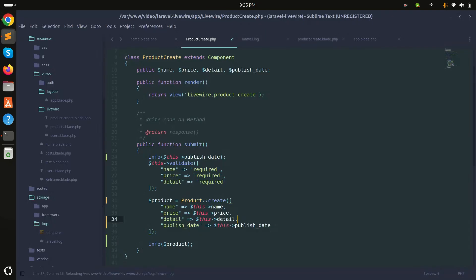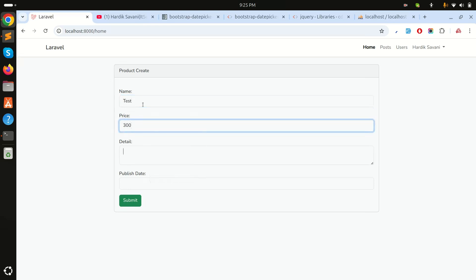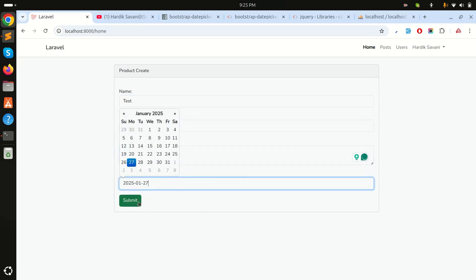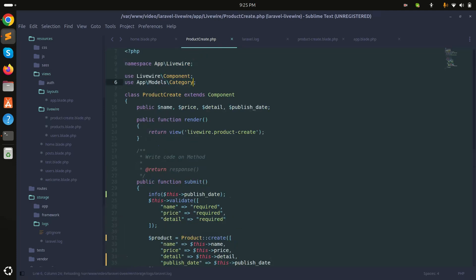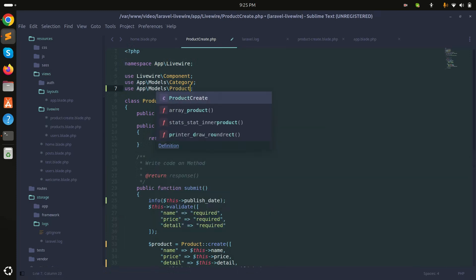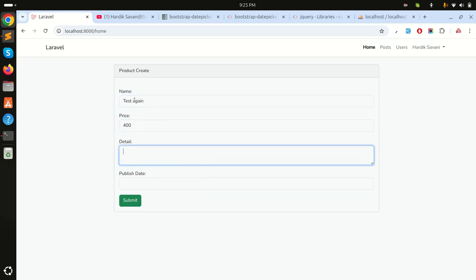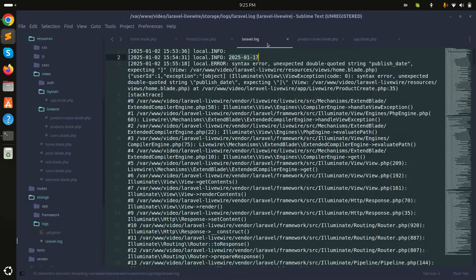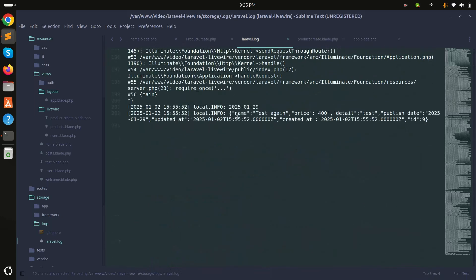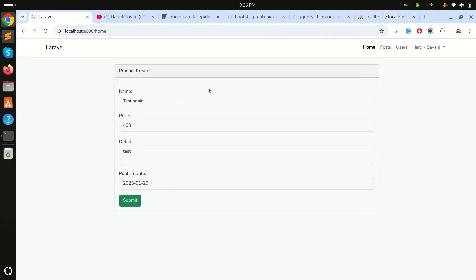I'll enter test data: name 'test', price 300, detail 'test', date the 29th, and click submit. After fixing a missing comma, I try again: name 'test', price 400, detail 'test', date the 29th. Submit — the product is created. Checking the log and refreshing the records, I can see the date is saved correctly.